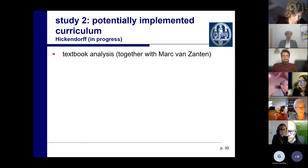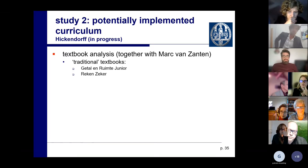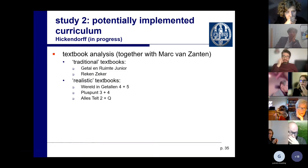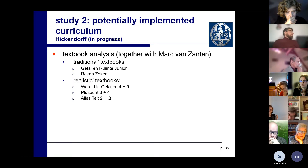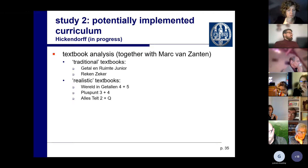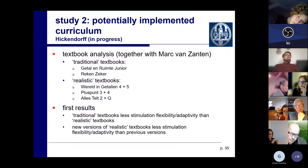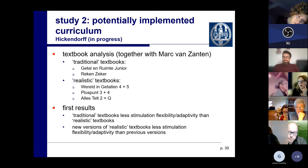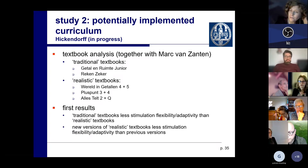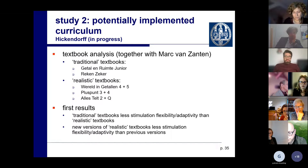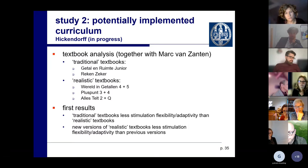We also did a textbook analysis with Mark. We analyzed several textbooks — more traditional ones like 'Getal en Ruimte,' 'De Junior,' and 'Reken Zeker,' and more realistically oriented ones like 'Wereld in Getallen' versions four and five, 'Pluspunt,' and 'Alles Telt,' including two consecutive versions of some. Not surprisingly, traditional textbooks offered less stimulation of flexibility and adaptivity than realistic textbooks. More interestingly, the newer versions of realistic textbooks also stimulate these things less than the older ones — suggesting a convergence toward more direct instruction with only a set of standard strategies.